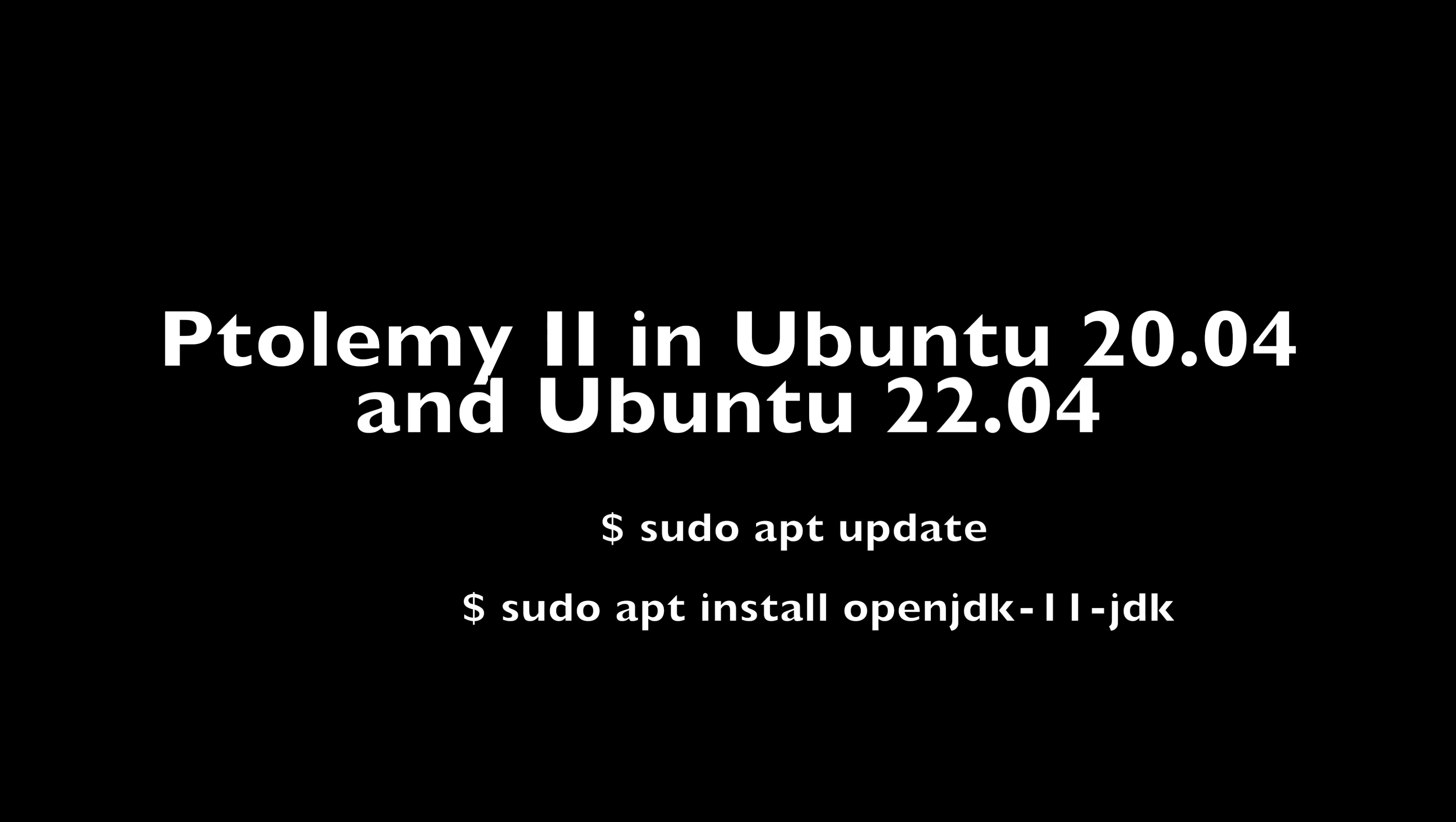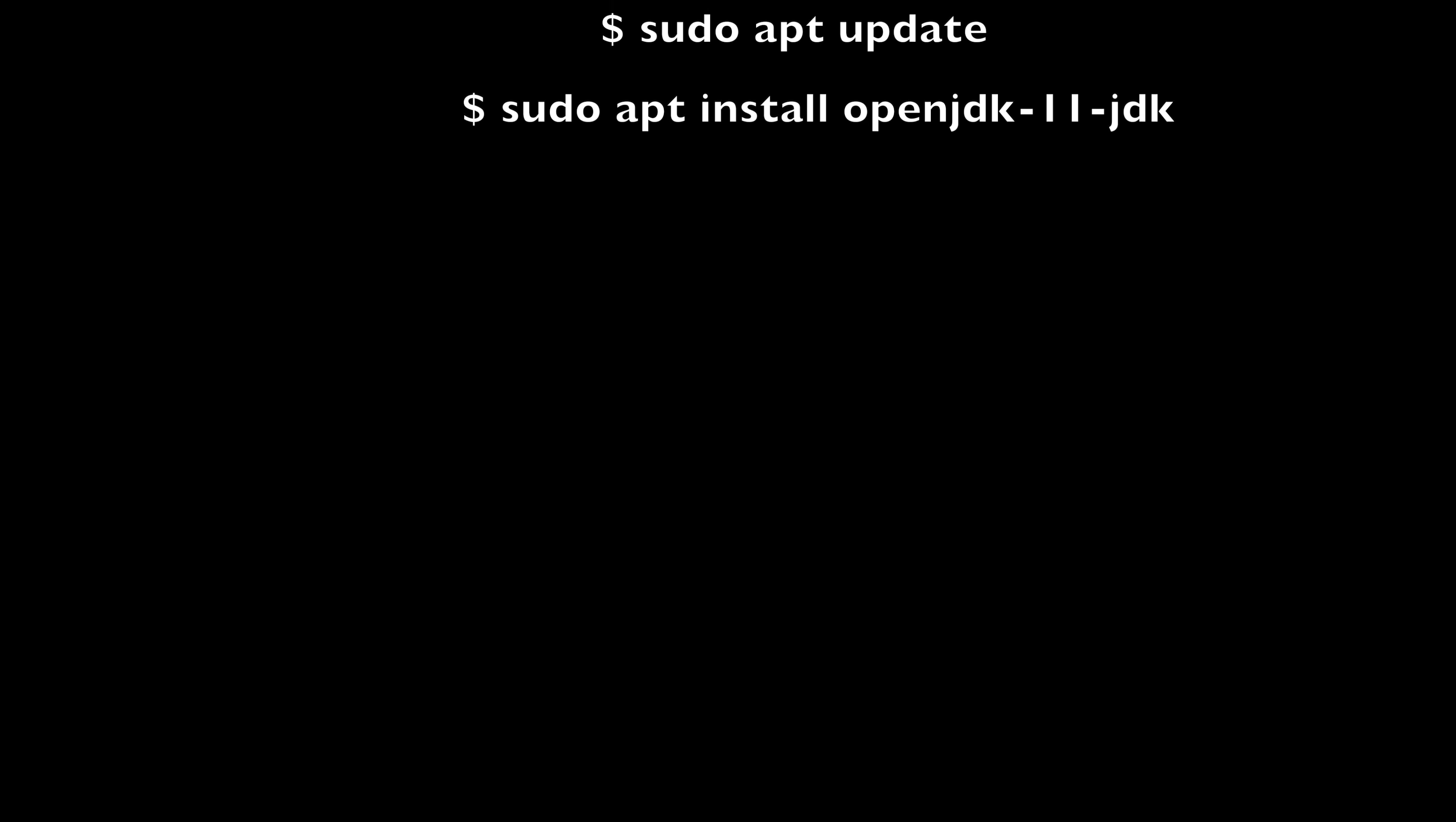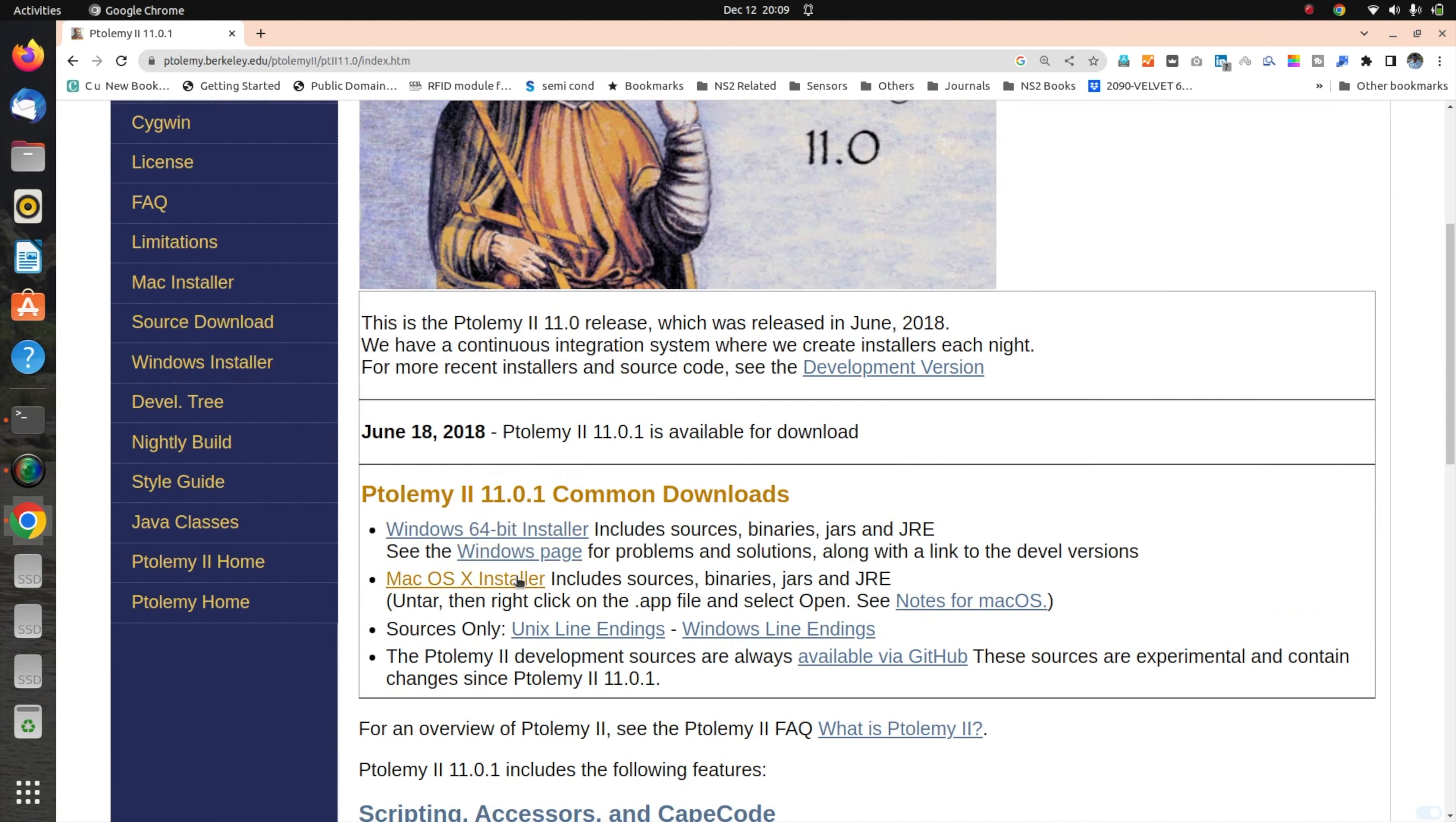In any of these operating systems, again we need JDK 11. I have given the commands in the description window below. You can check the commands one by one and copy paste them in the terminal.